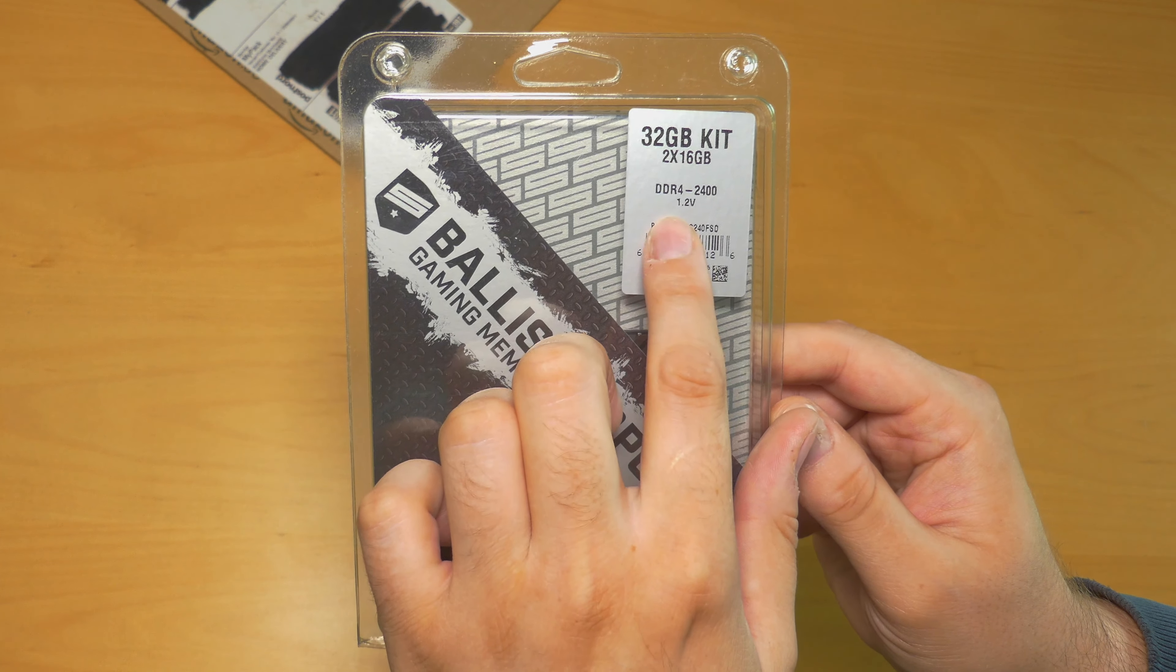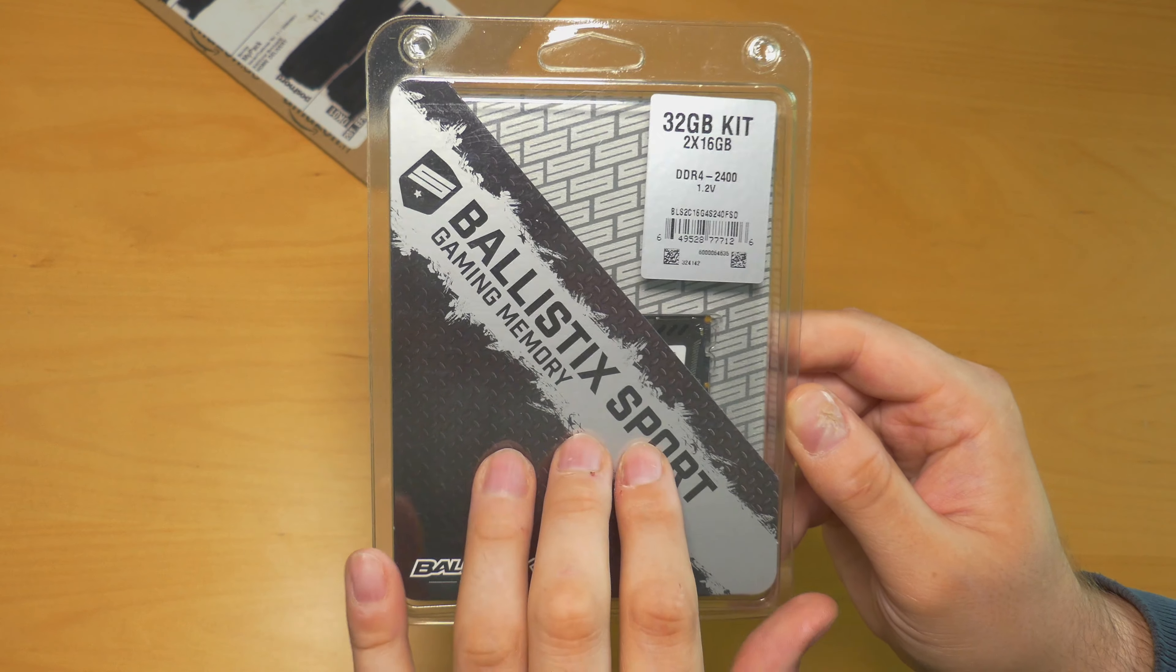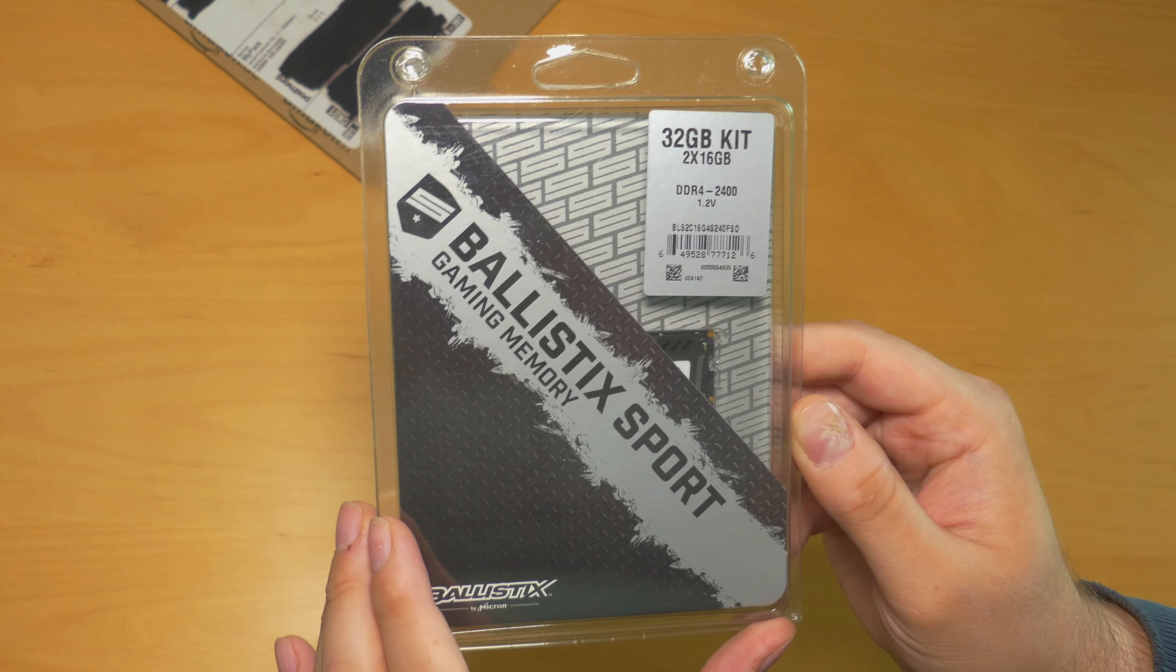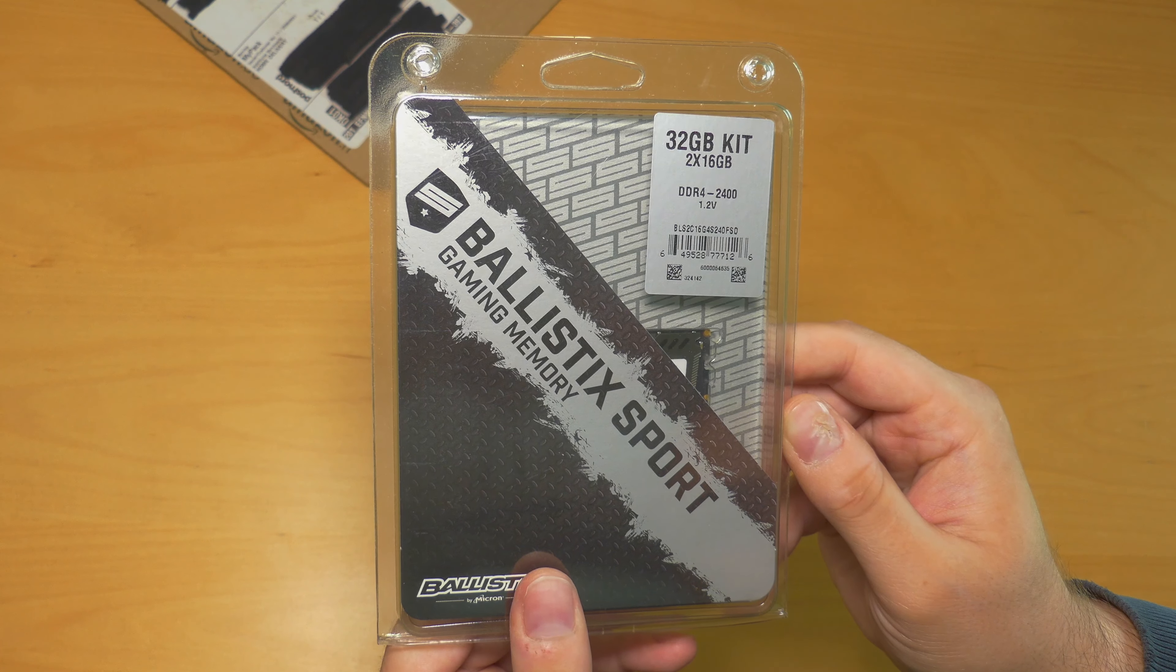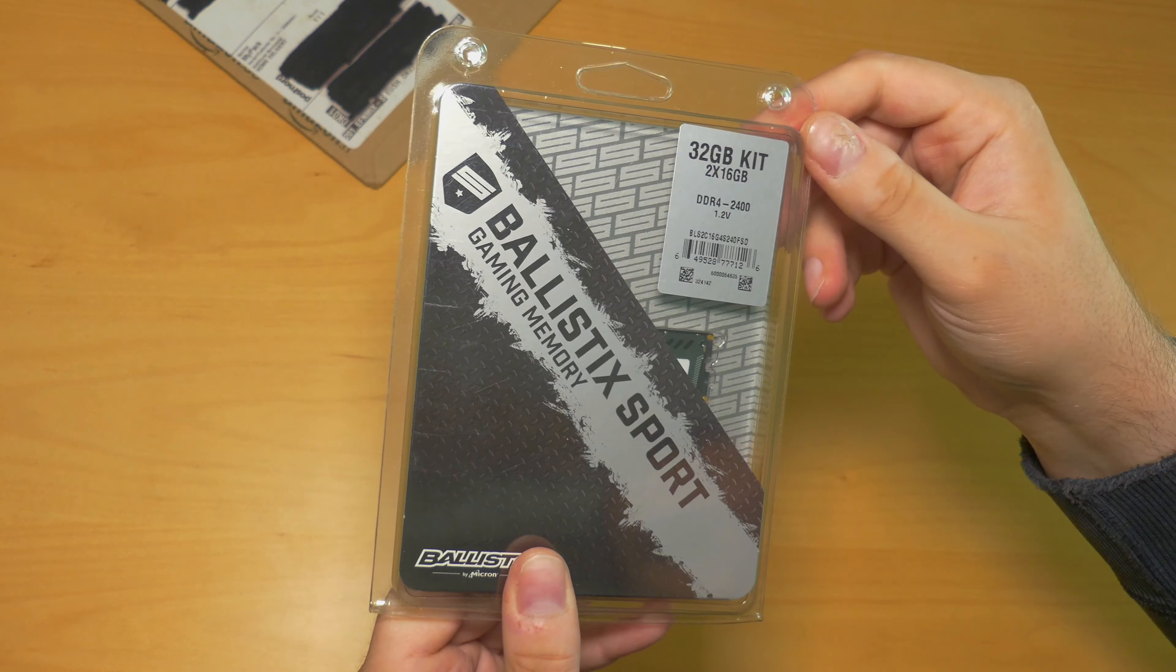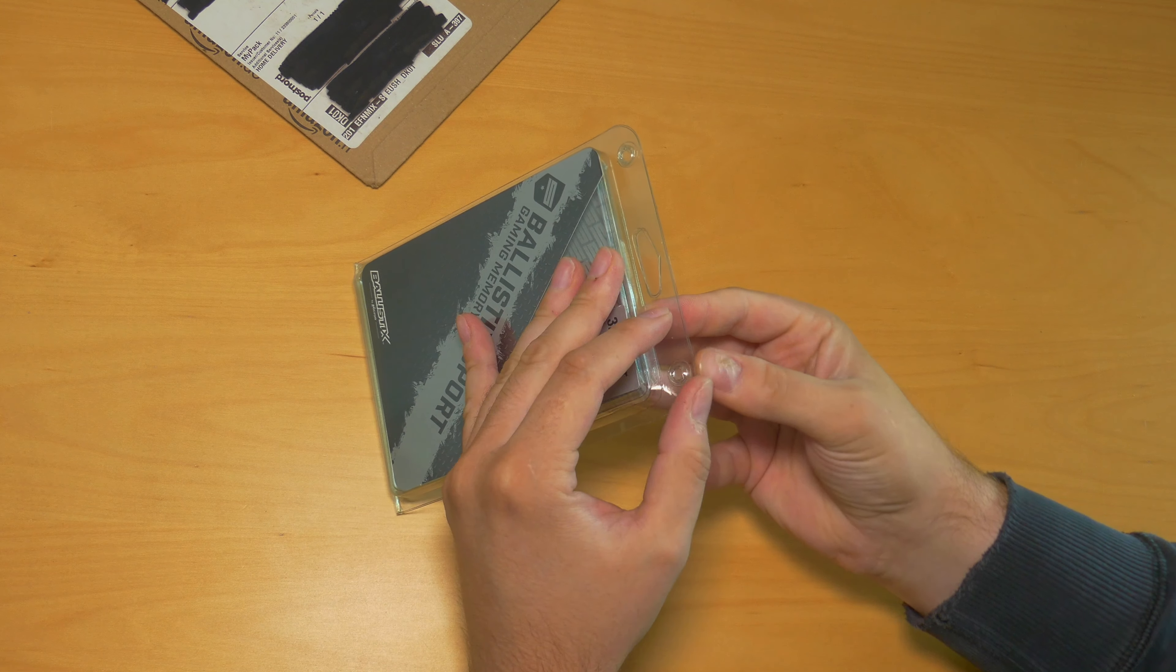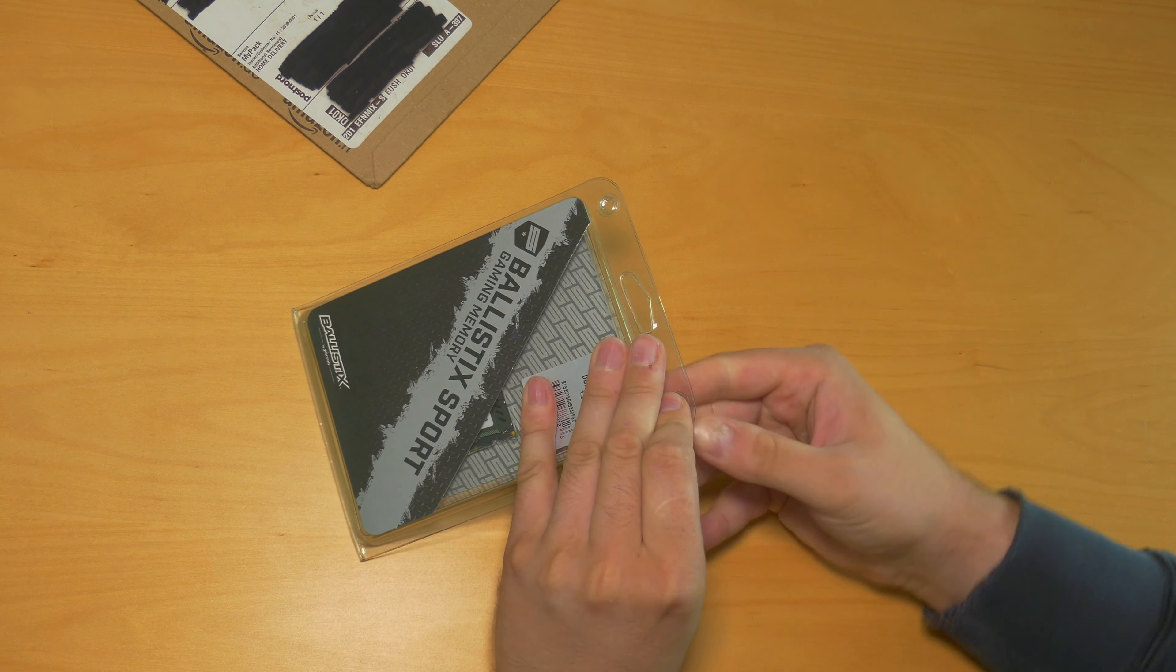The front, Ballistix Sport gaming memory, and the 32GB DDR4 2400 1.2v. I found them to run very well in the new iMac 2017, so that's why I bought another set, plus it was a good price at Amazon.